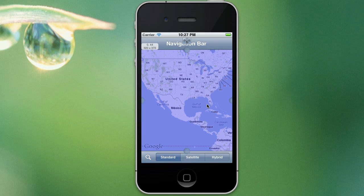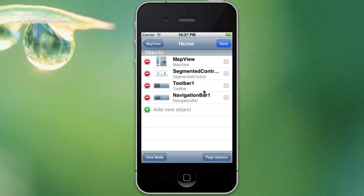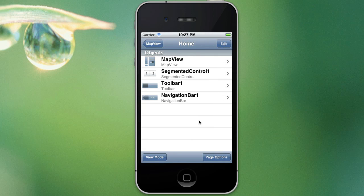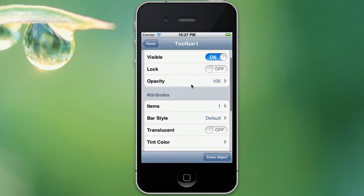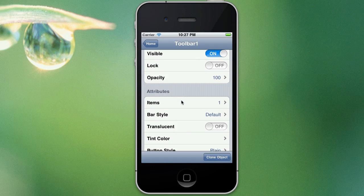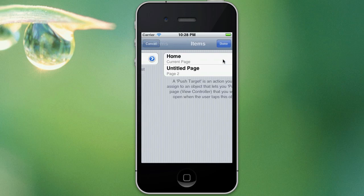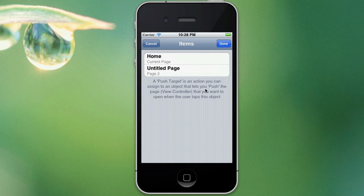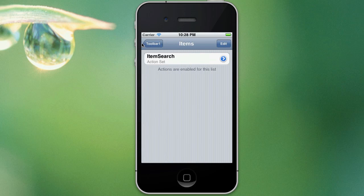It's nearly it, just one final thing. We're just going to select our toolbar and go to the items property. For our item search icon, we're going to add an action to this, this way Dapp will create some code that we can then directly go in and edit, which will save us a bit of time later on. So tap on this blue icon here, and this is why we needed that second page. So just select it and go done.